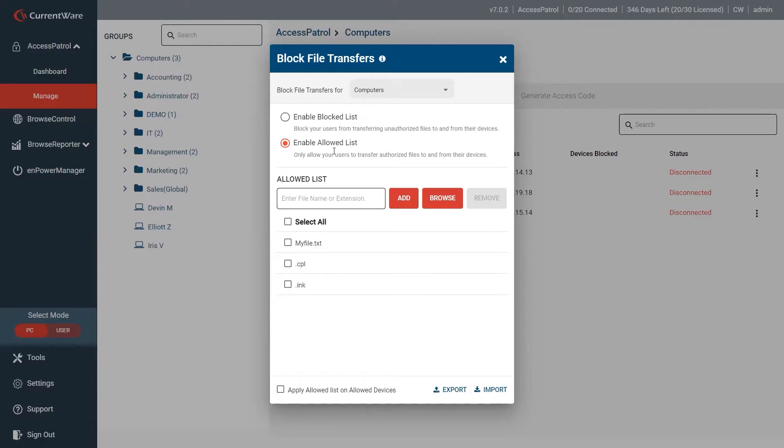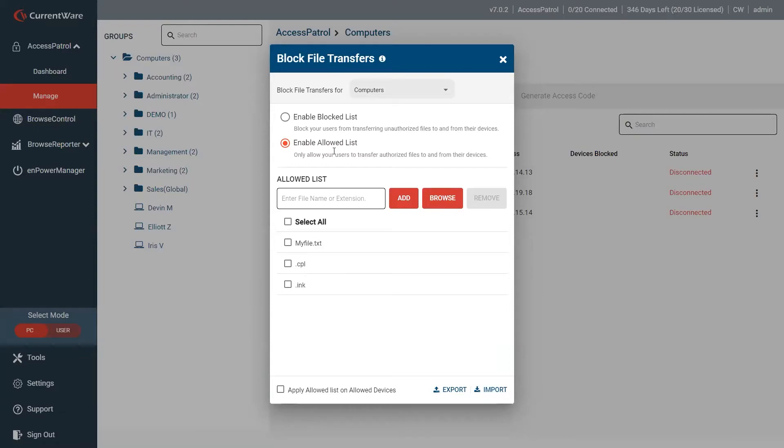As Ryan had mentioned, we did do some changes on the back end to how files are actually read prior to being moved. This will make it more secure if anyone is trying to manipulate or change file extensions to ensure that only the allowed files are getting moved.